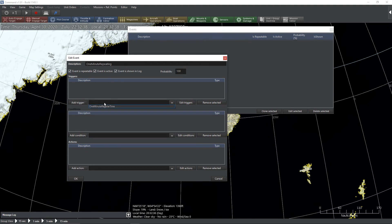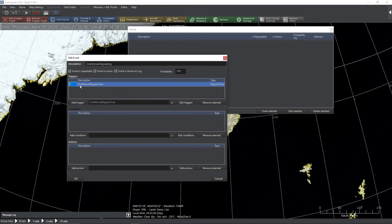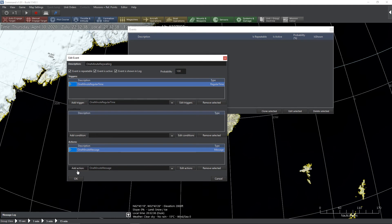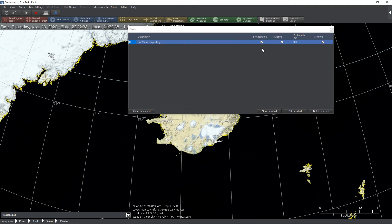You need at least one trigger. If you have multiple triggers, any one of them being activated will move it to the next step. We can click 'Add Trigger' — every minute this trigger will fire. A condition is not necessary, so we're not going to put one here. Lastly we have an action, which is also mandatory. Every minute a message is going to pop up. Click OK and you are done — you've created a one-minute repeating message.